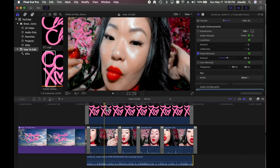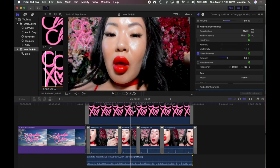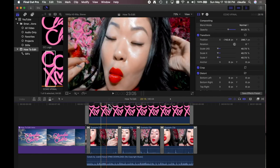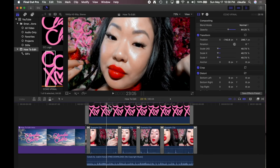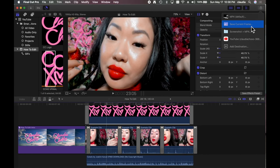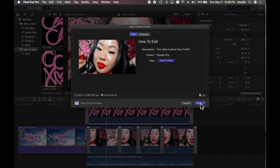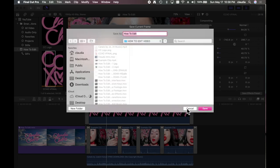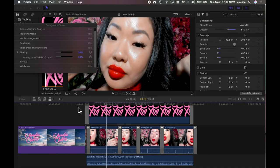The JPEG screenshot it captures will be on whatever frame you currently have your playhead on. If you want to go back and grab more screen grabs, drag the playhead to the frame you want, go to Export, and click Save Current Frame. Now your file is exporting — and that is about it for how to edit.